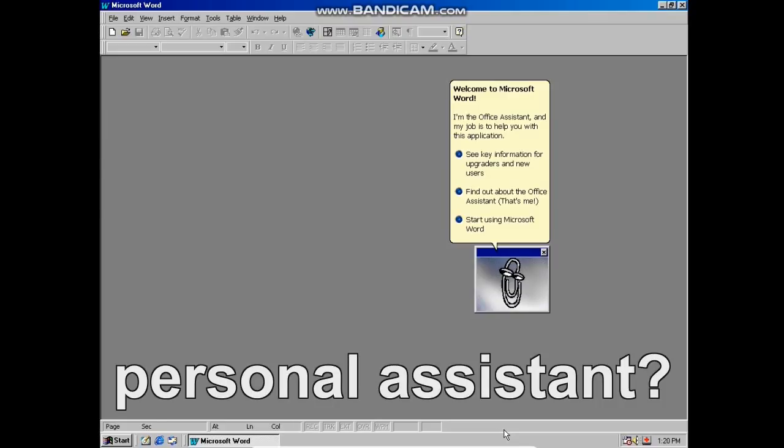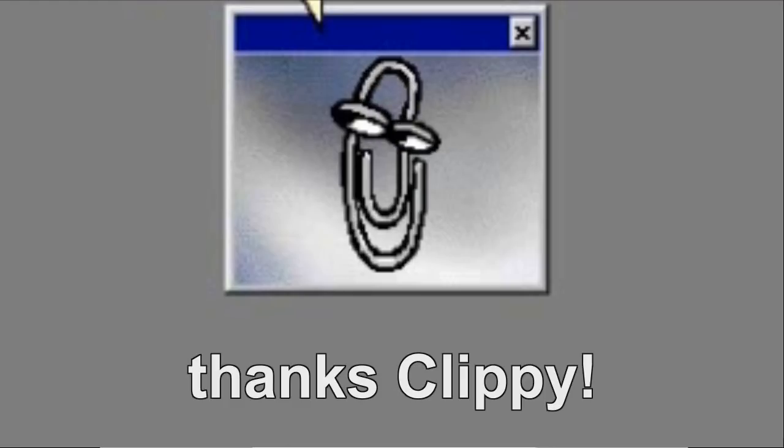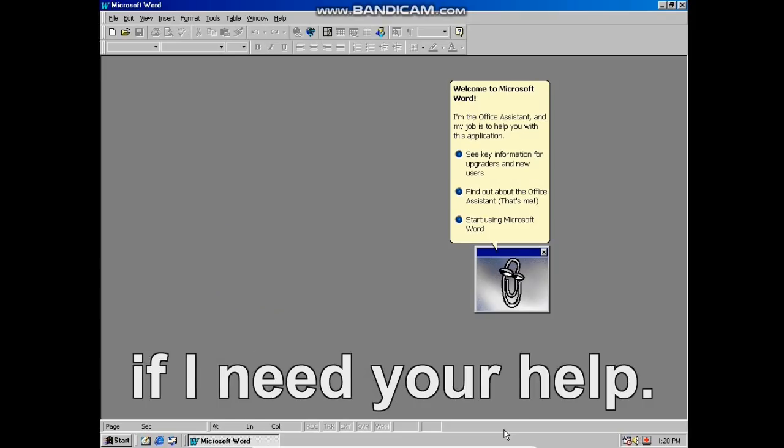I'm the office assistant and my job is to help you with this application. Oh wow, my own personal assistant? Gee, thanks Clippy. I'll let you know if I need your help. Let's start my story.